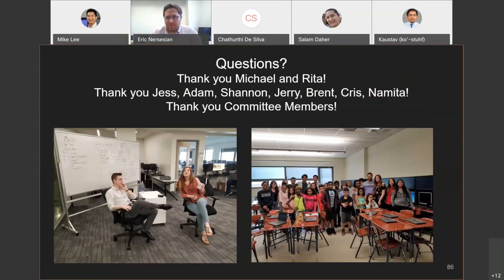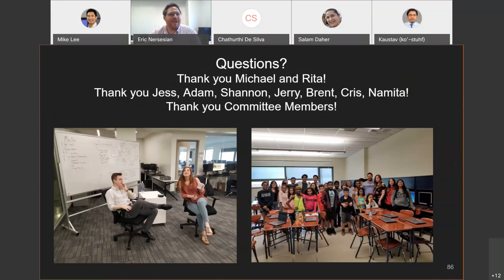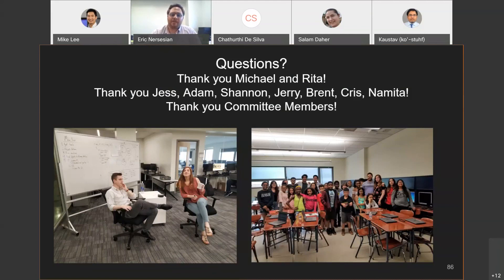Thank you for taking the time to listen to my defense. I would like to thank my advisors Michael and Rita for a long effort doing this all — much appreciated. Thank you to all the teammates who helped me along the way, in particular Jessica, Adam, Shannon, Jerry, Brent, Chris, and Namita. And especially thank you to the committee members.